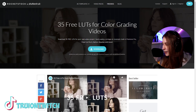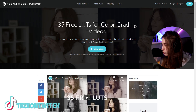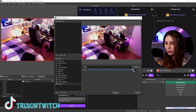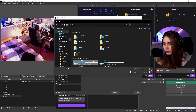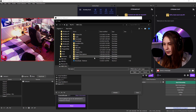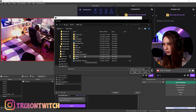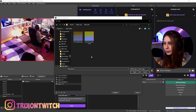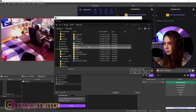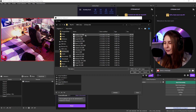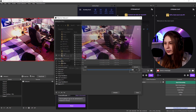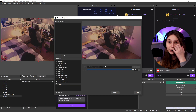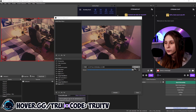Now if you go back to OBS, we can browse the LUTs to where we left them. I put them here — 35 LUTs. There are a lot of LUTs in here, and we can click on one and see that the camera is changing.